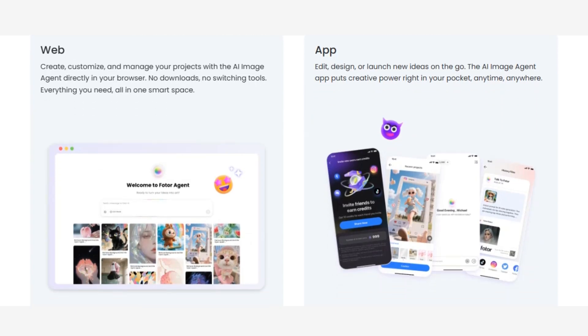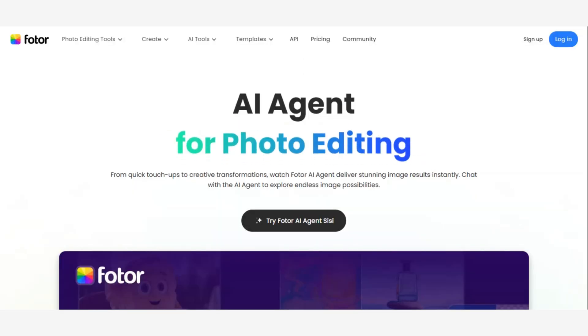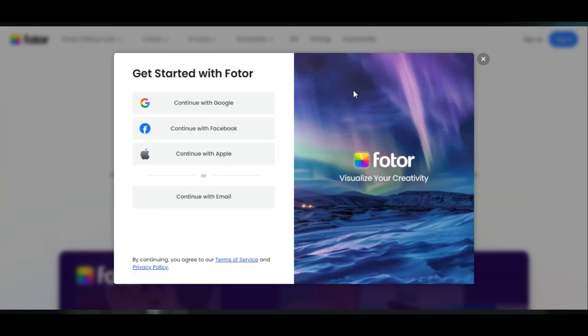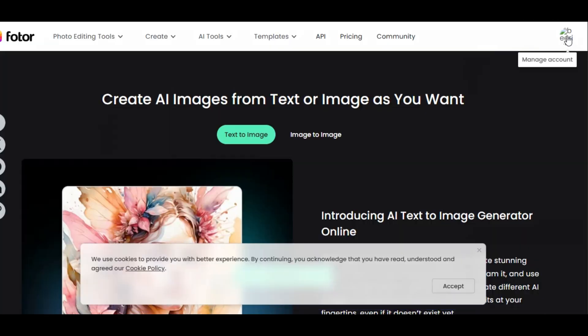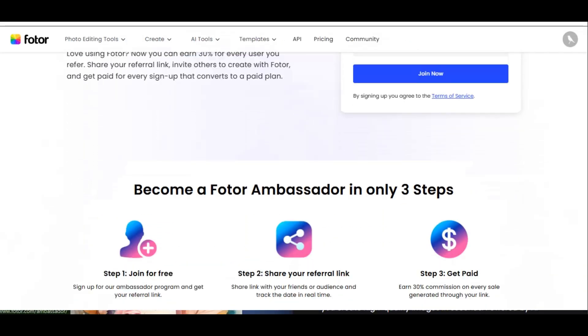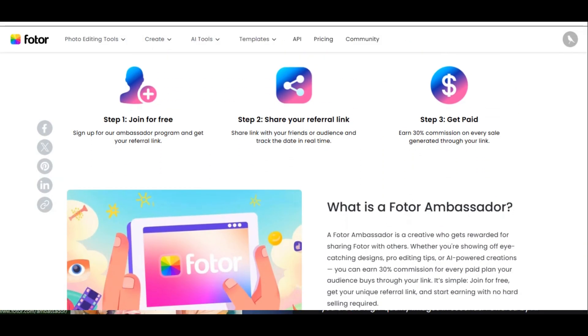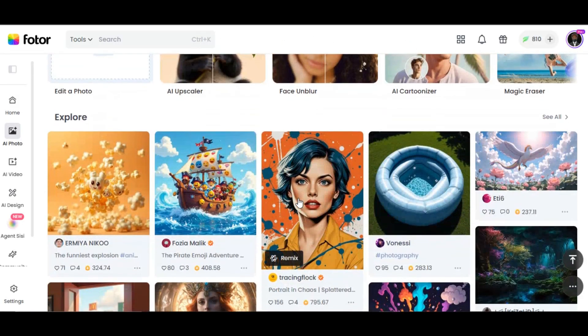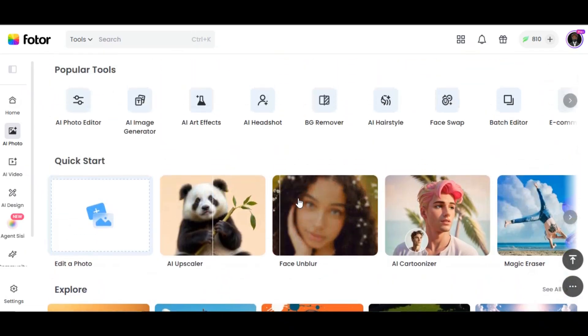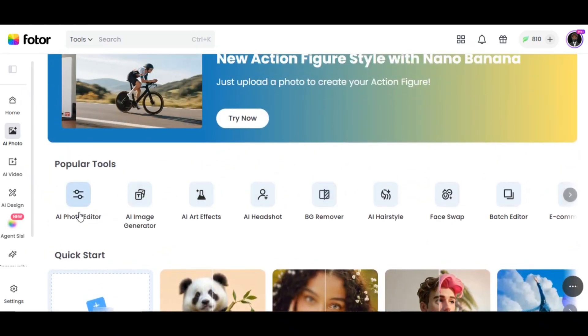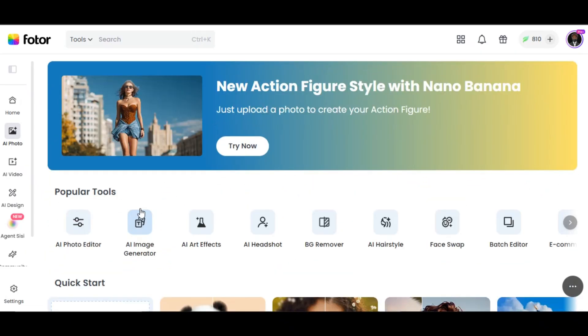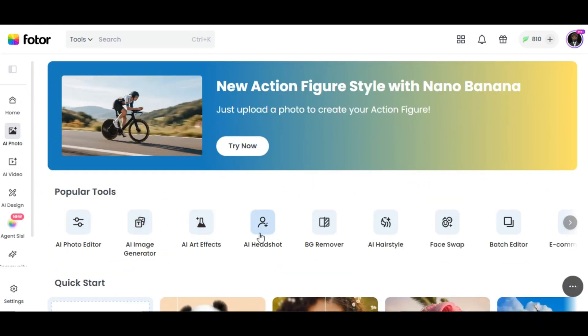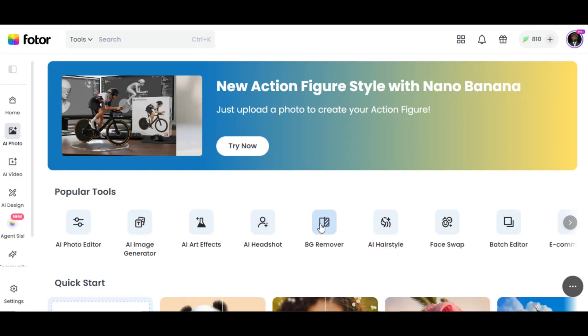To try this out, the link is in the description below. Once you click on the link, register to have access to the website. New users receive some free credits and you can earn up to 200 credits by sharing it with your friends and loved ones. You will land on this page. As you can see, Fotor AI has different tools you can use, but we will only focus on AI Agent.